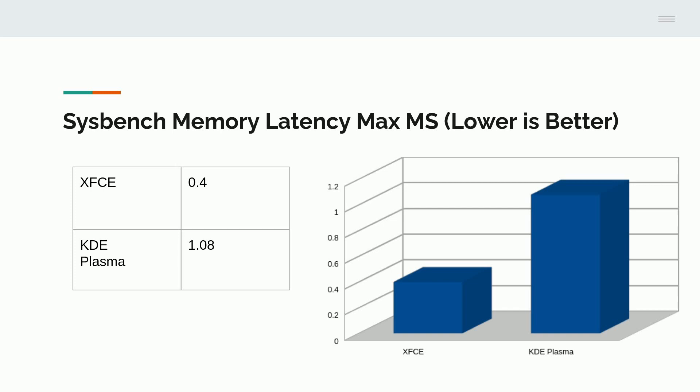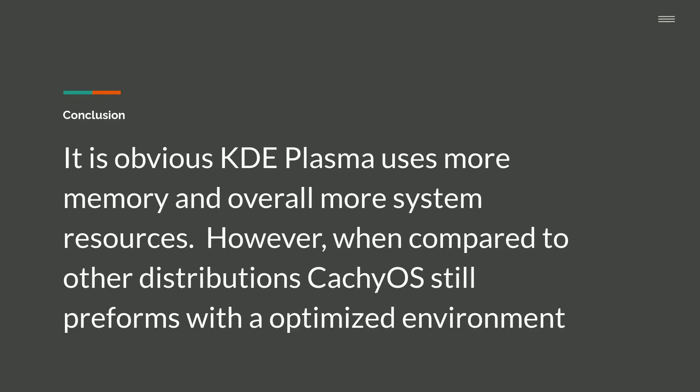We did a memory latency test in milliseconds. Lower is better. XFCE was 0.4. KDE Plasma was 1.08. So again, we're showing that XFCE is definitely a lighter weight environment and is demonstrating less memory latency.